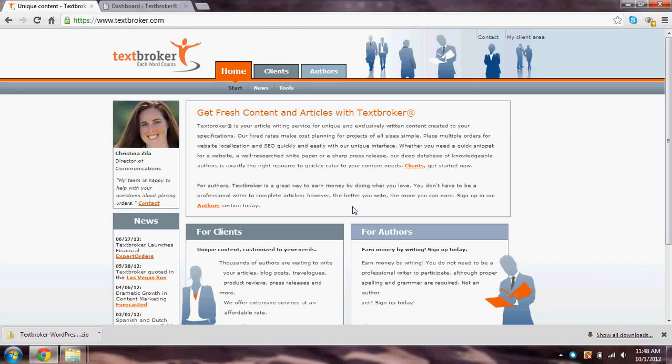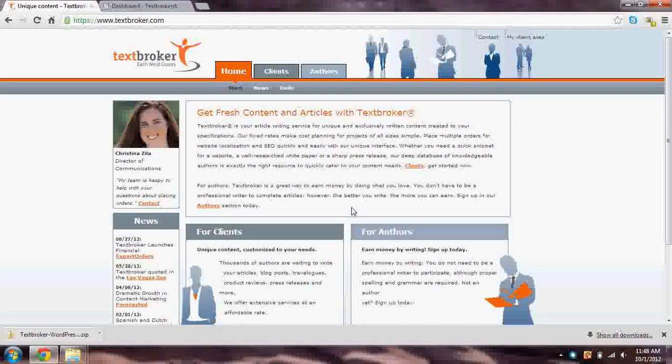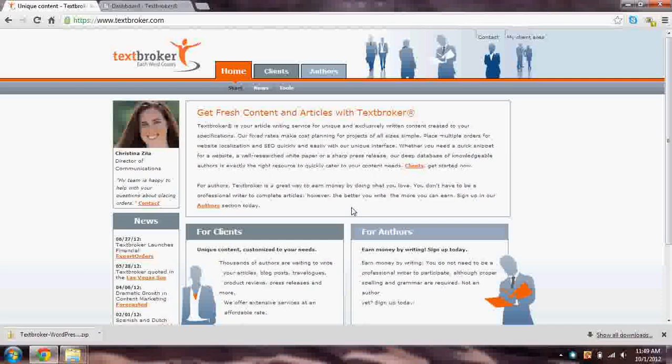Hi, my name is Kristina Zila and I'm the Director of Communications for TextBroker. Today we'll be working with the TextBroker WordPress plugin. We'll talk about how to install it, how to set it up, and how to place orders.